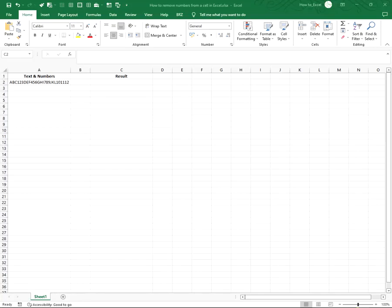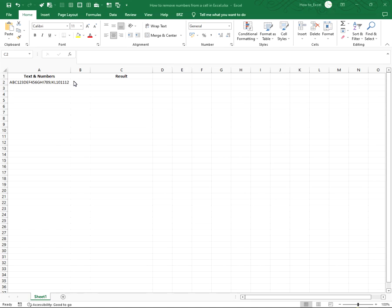Hi, in this video I'm going to show you how to remove numbers from a cell in Excel. So you have a cell with text and numbers, but want to remove all numbers from the cell. There's a way to do this with a nested substitute function.